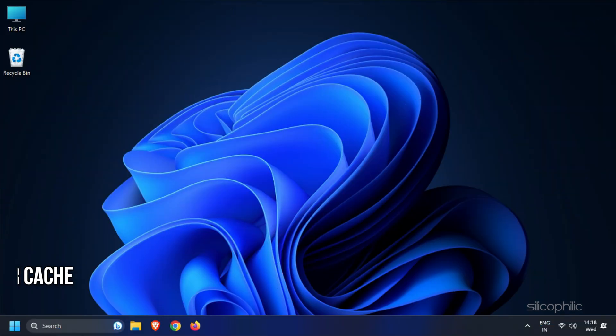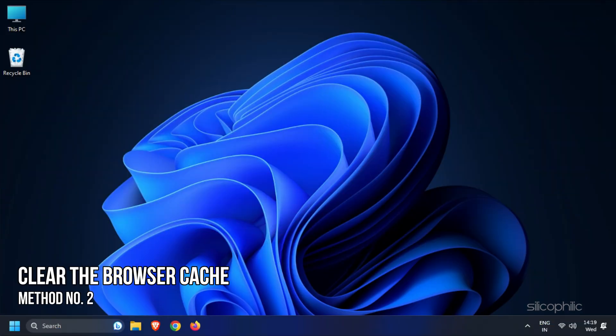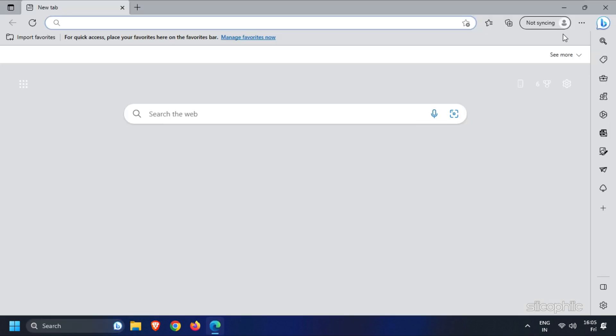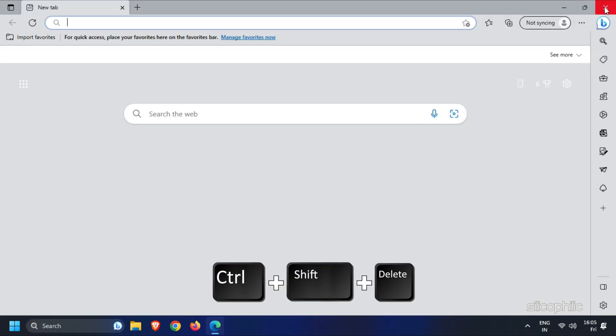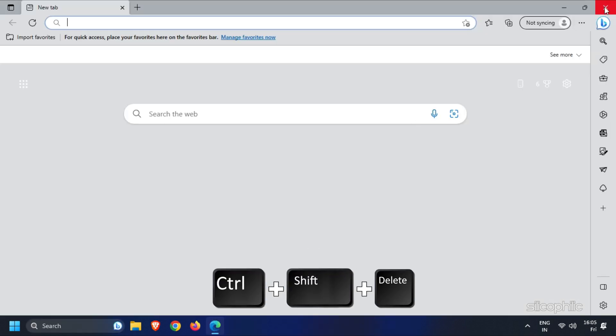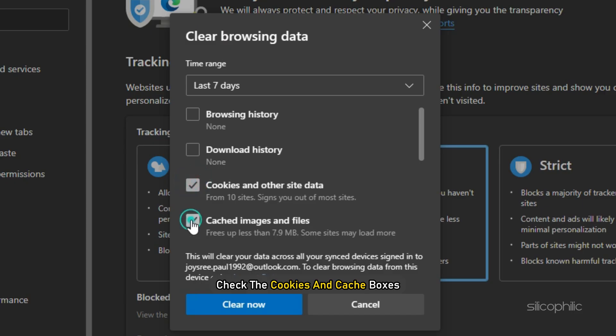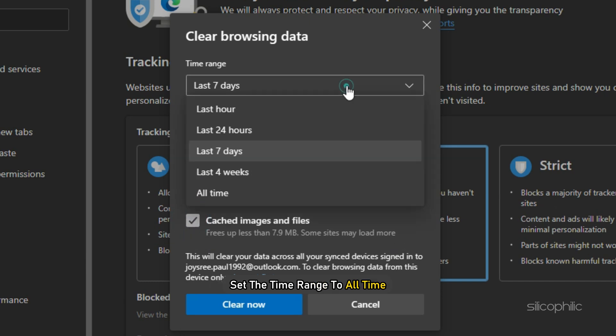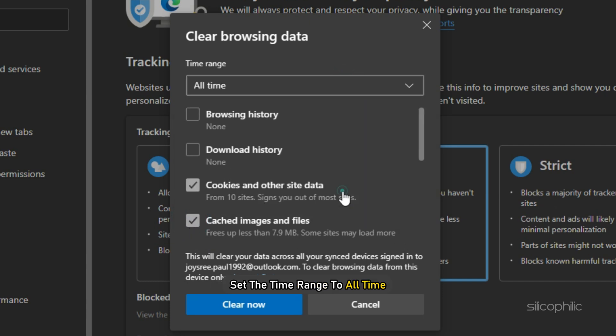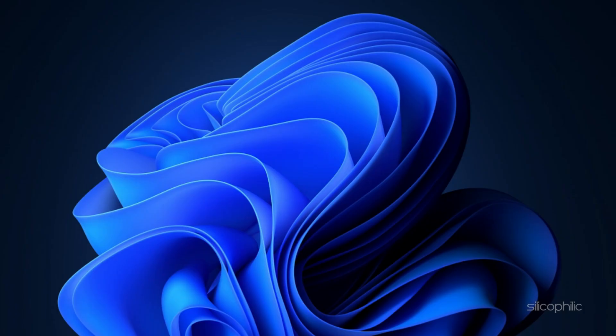Method 2: The next thing you can do is clear the browser cache. Open Edge and press the Ctrl + Shift + Delete keys. Check the cookies and cache boxes and set the time range to All Time. Click on Clear Now.